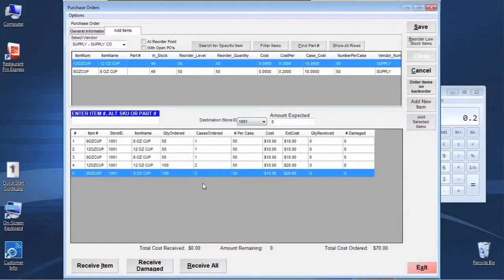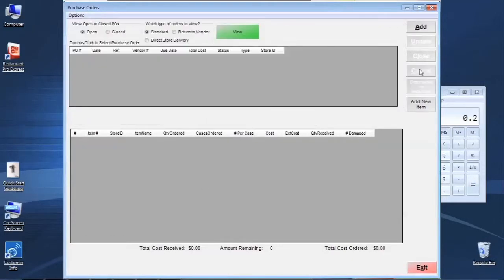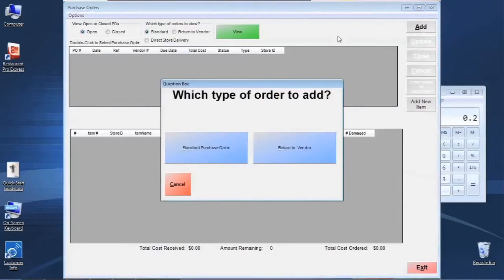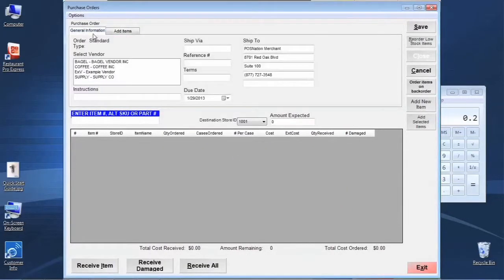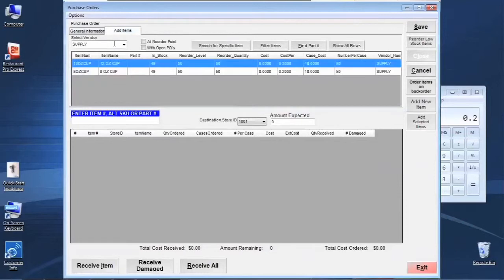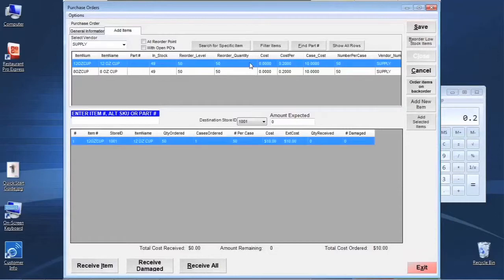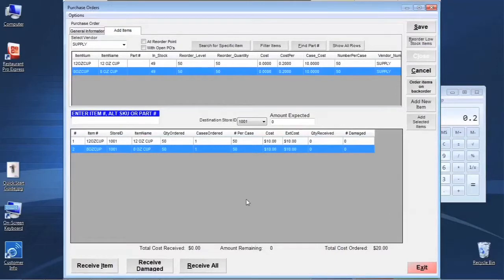You really wouldn't want to add items multiple times, so what I'm going to do is cancel and go back in to start a new purchase order so we have a clean slate. Let's go back, pick Supply Co, and add items. For our purposes let's just double-click on an item and talk about what happens once it's on the purchase order. Let's go ahead and add both of our cups since they're below reorder level.